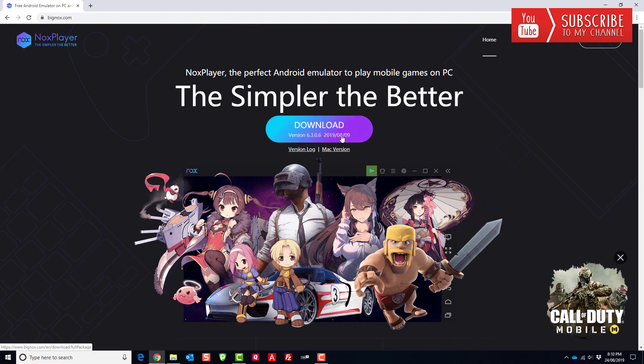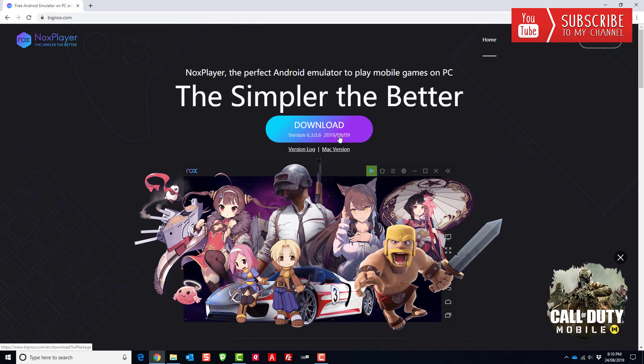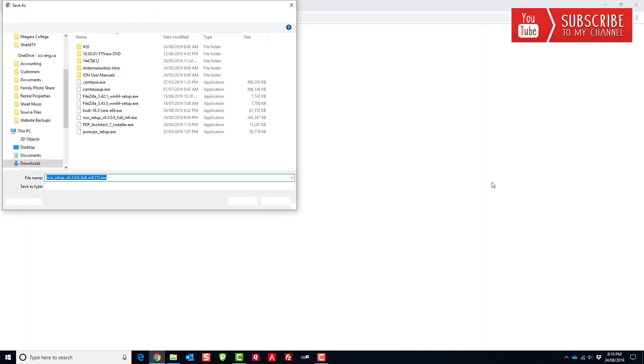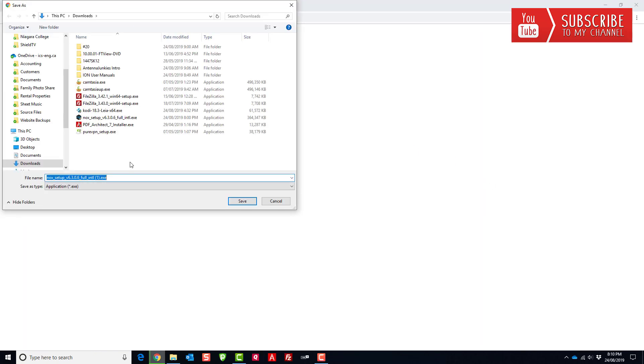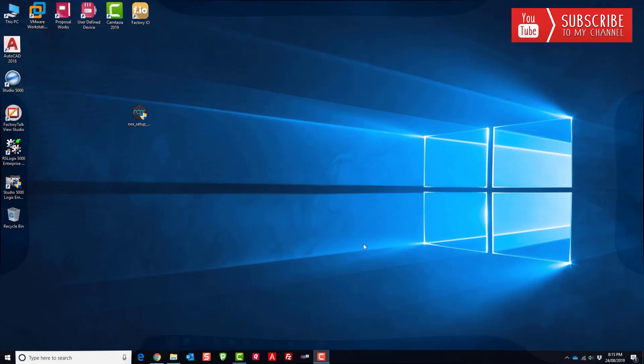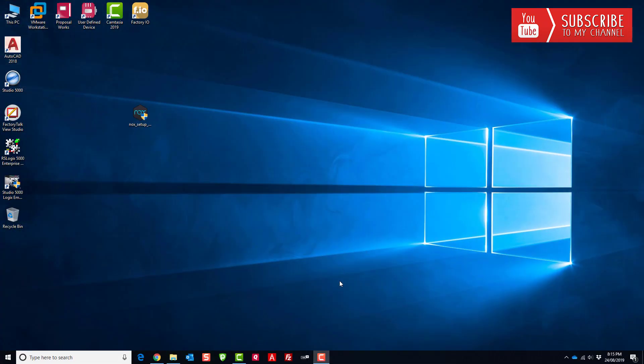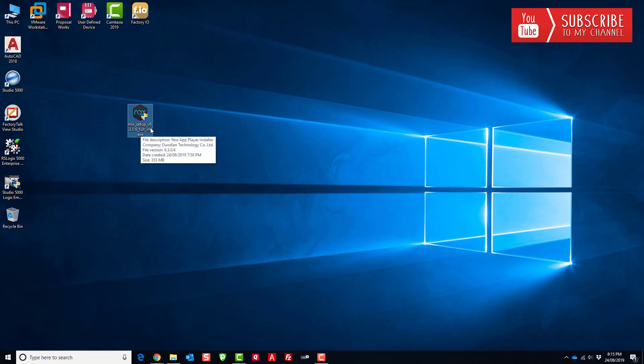So I'm gonna go ahead and do that and maybe I'll just pause the video right here while it downloads. Okay so you can see I have downloaded the Knox setup file here and at the time of this shooting anyway it was version 6.3.06.